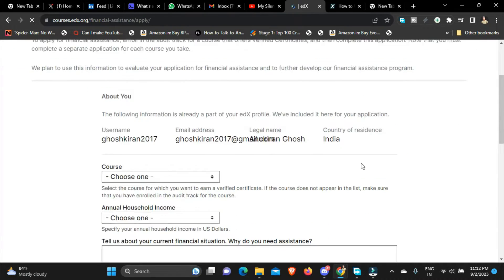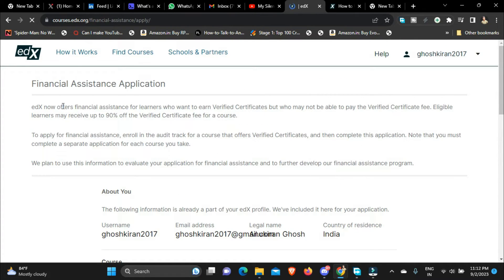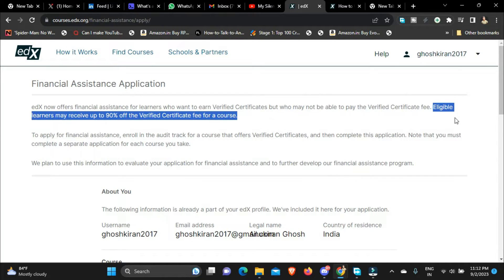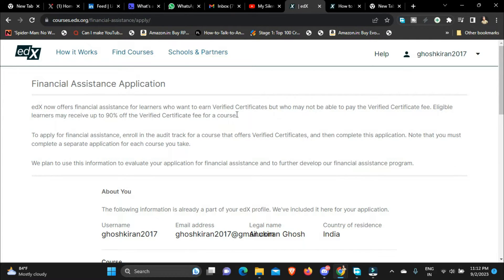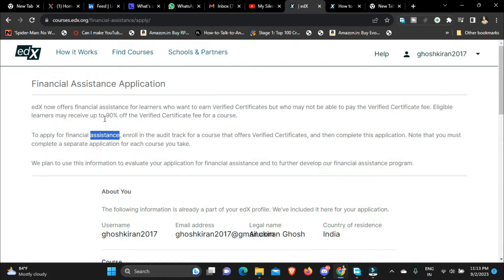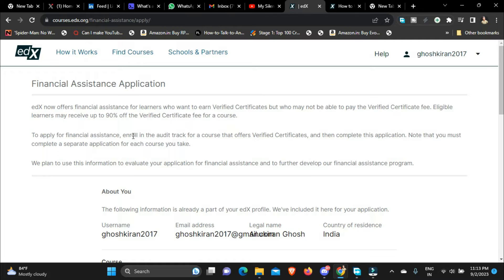So once you click on the financial aid, just remember you need to read all of those text, all of those terms and conditions. Now you can see eligible learners may receive up to 90% off on the verified certificate fee for a course which is pretty good because at this price point if you get up to 90% discount you will only have to pay 10%.